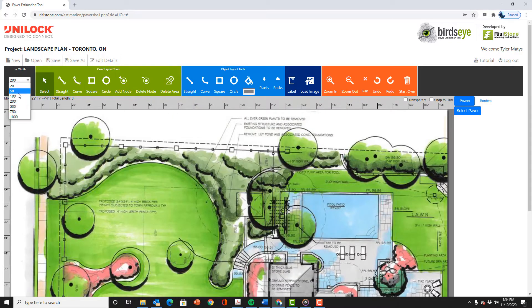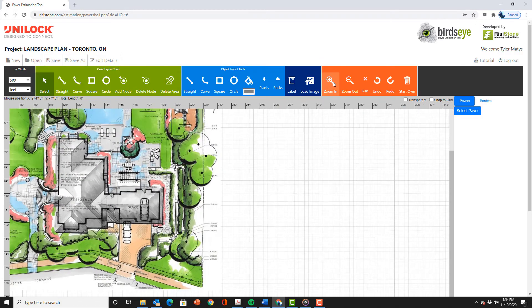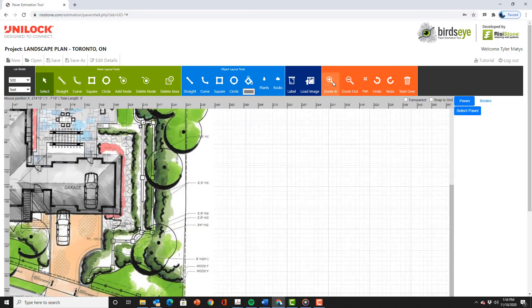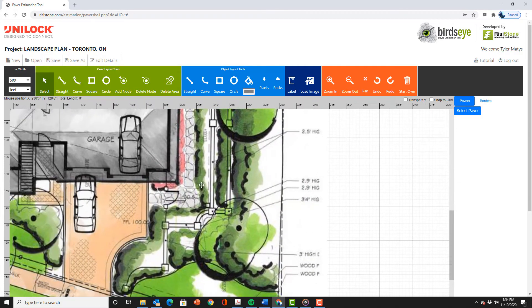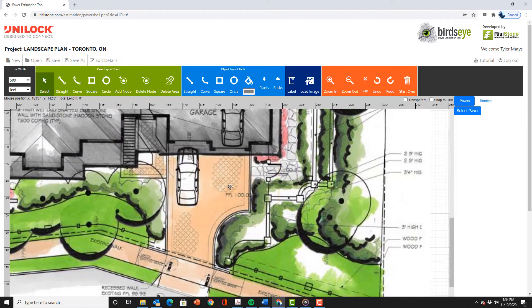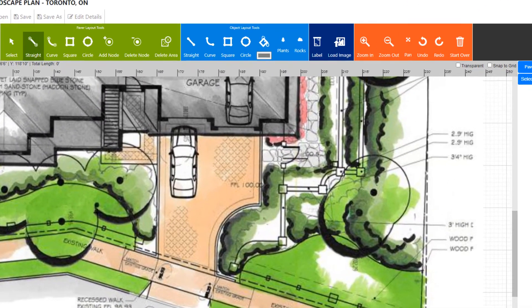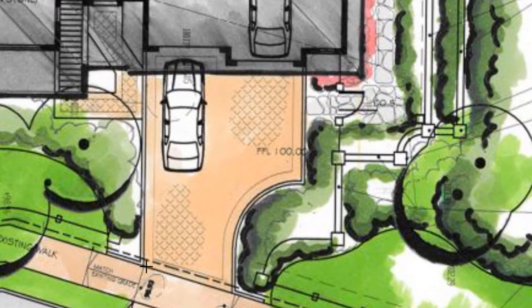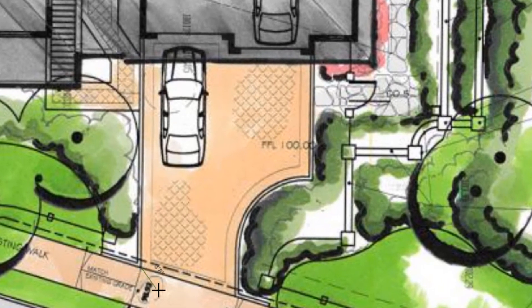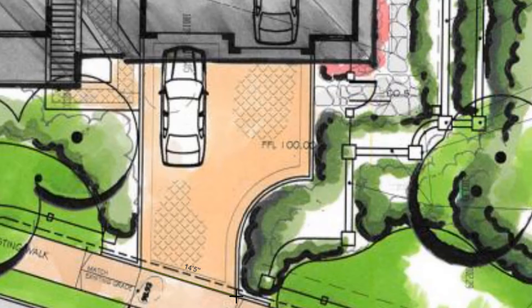Once we have the lot width set we can zoom in on the plan to a distance that makes it easy to trace individual areas. After zooming in we can pan to our first area which is the front driveway. We start in the bottom left corner and continue counter clockwise. You could go either way but always remember where you started so you can close the shape off at the end. After setting the first couple of nodes which have straight lines between them we need to transition to a curve.